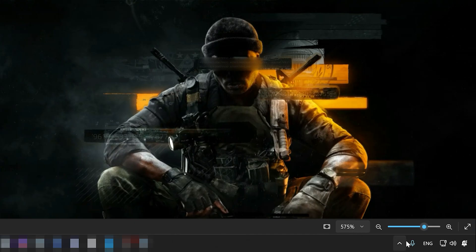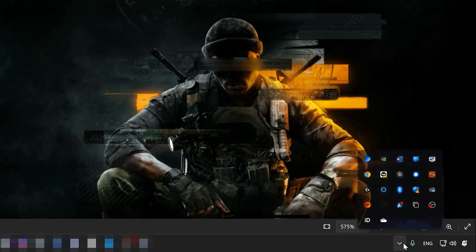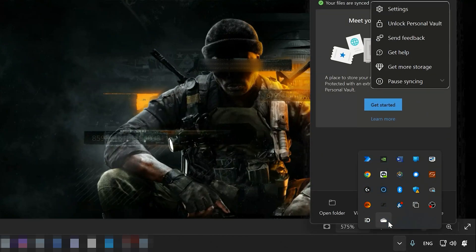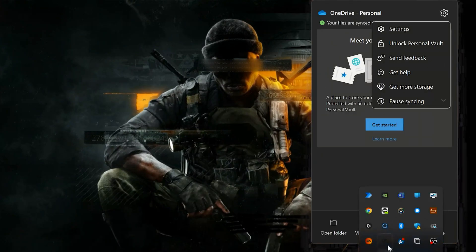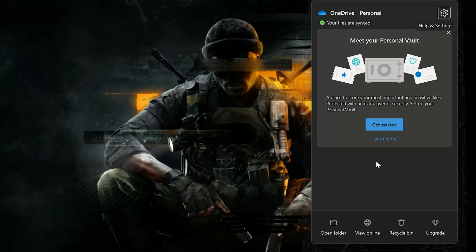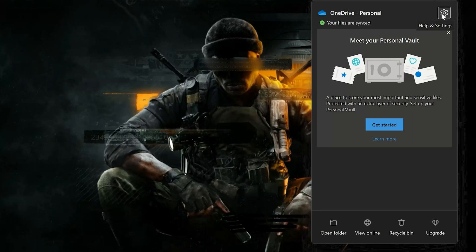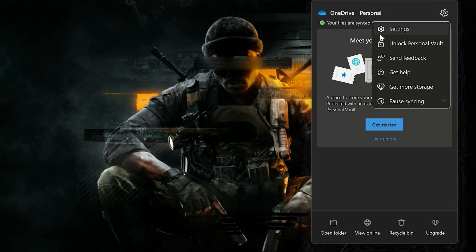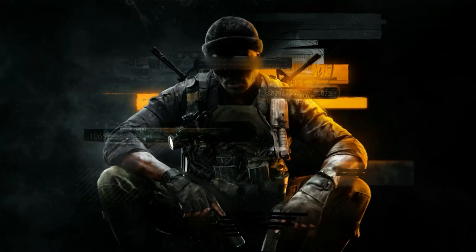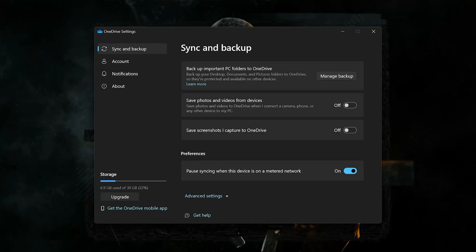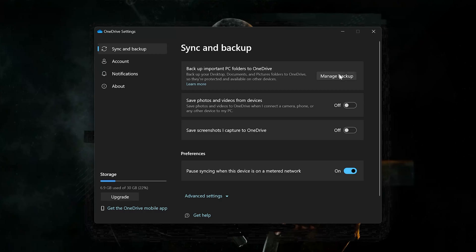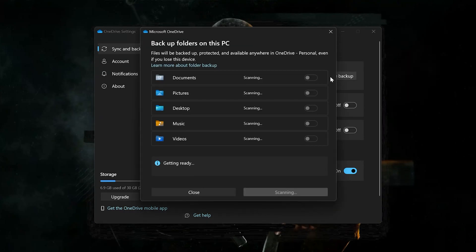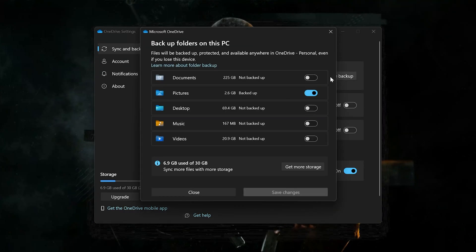Open your taskbar options and right-click the OneDrive icon. Click on Settings, then click on Manage Backup. Uncheck Documents and then press Save Changes.